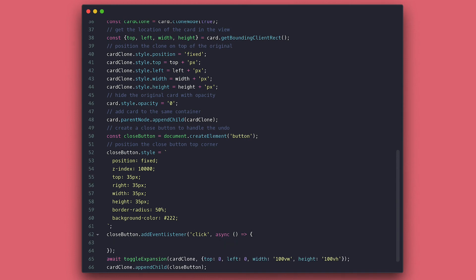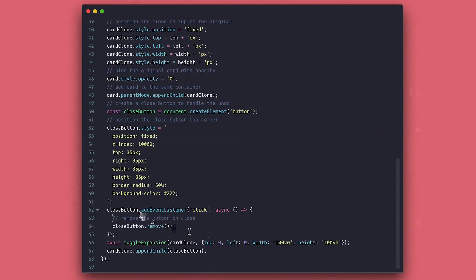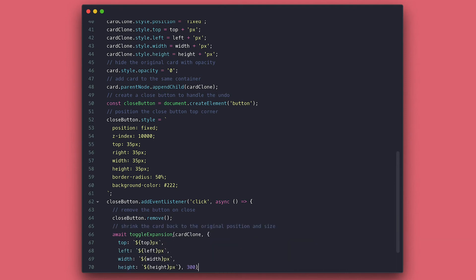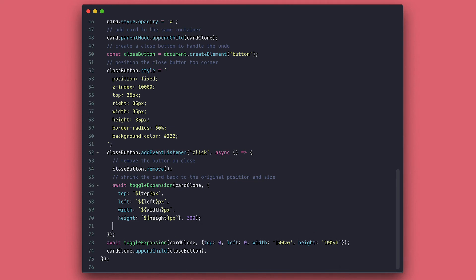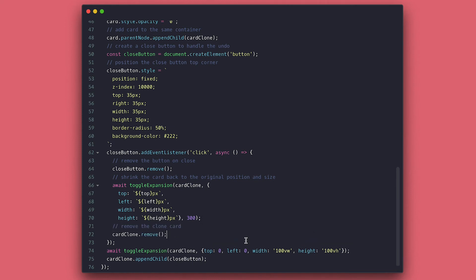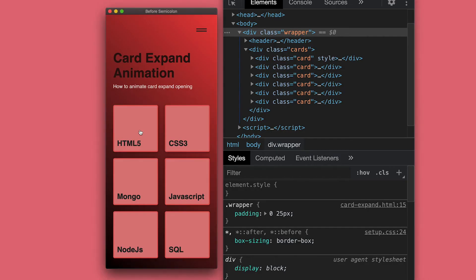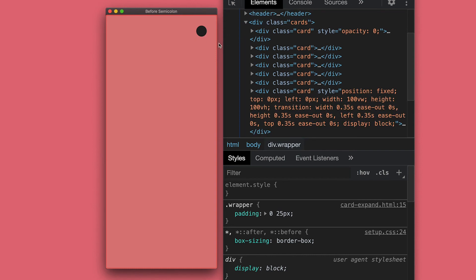I attach a click event to my button, then the first thing I do is remove the button, then call toggle expansion function with the coordinates and size of the original card, and this time I set the duration to be less, so the closing happens faster. After the shrinking is done, we remove the clone card, and we shall check the browser again and inspect it. We see the card shrinking and the button removed and the clone is no longer in the DOM.